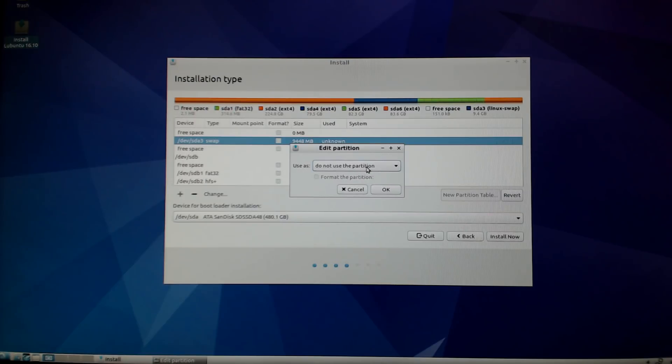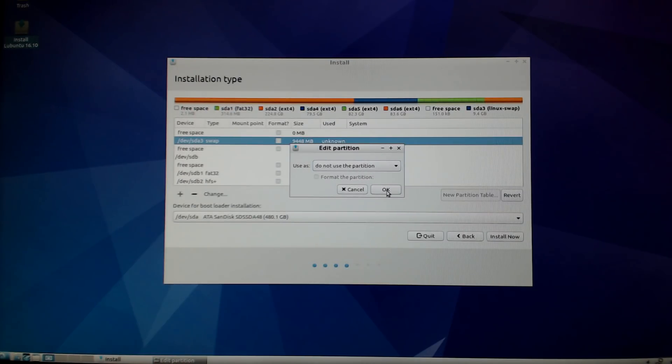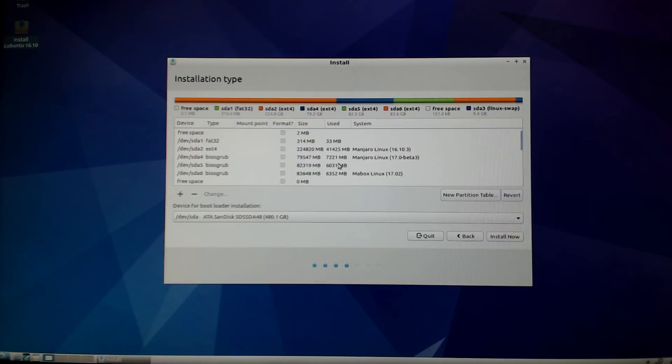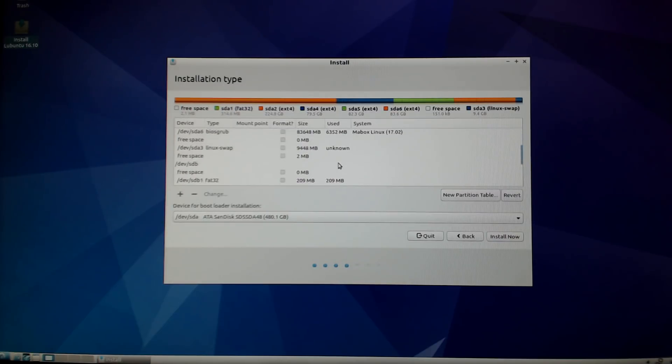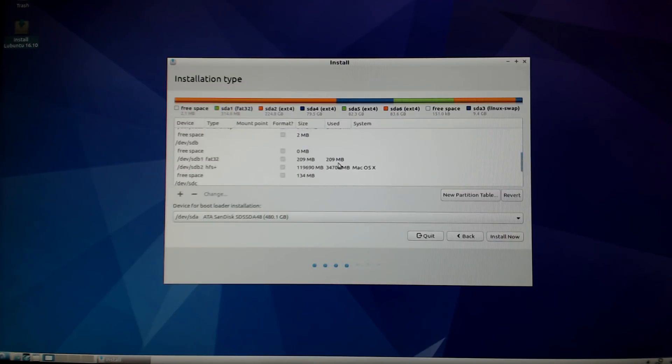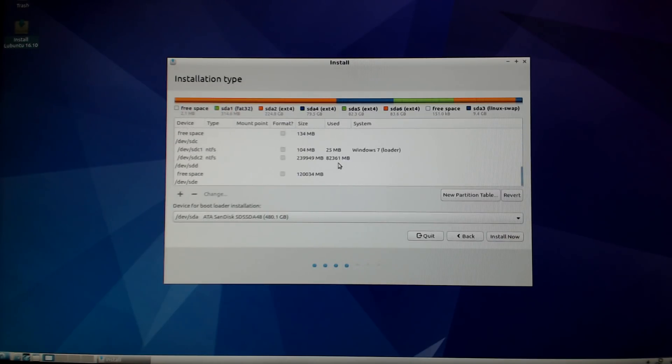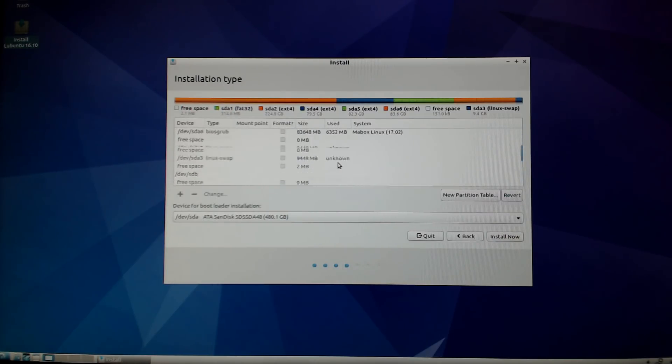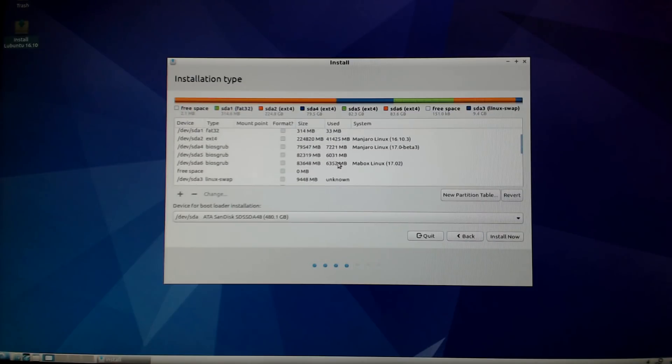The first thing you need to know is if you have any other Linux installs and you have swap partitions, you don't want to use those. Double-click the swap partition and select 'do not use the partition'. You're going to select the swap partition for your other installs and select 'do not use'.